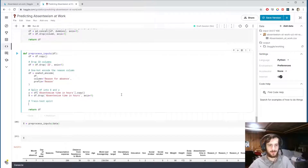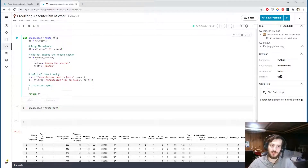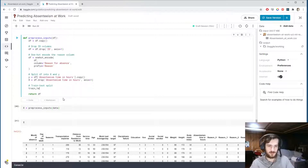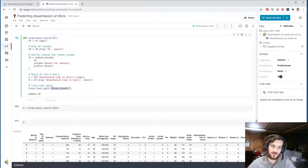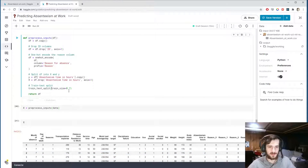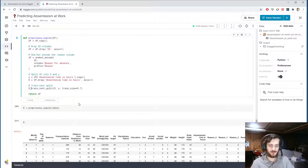Now we'll do a train-test split. If we trained on all the data we'd have no way to evaluate it afterward, because the model would have already seen everything. So we'll use train_test_split to portion off some percentage — let's say 70% — by setting train_size to 0.7. So 70% of the data goes to the train set and the other 30% goes to the test set. The values we're splitting are x and y, returning x_train, x_test, y_train, and y_test.